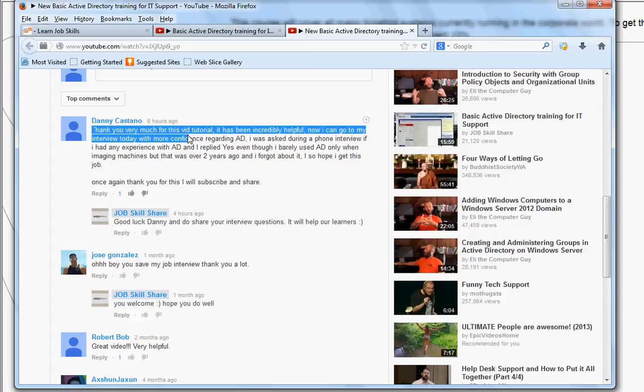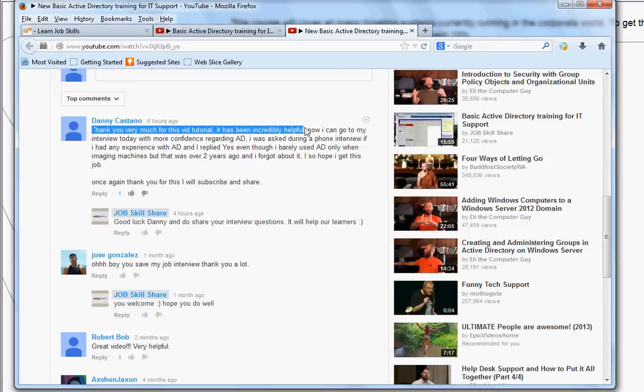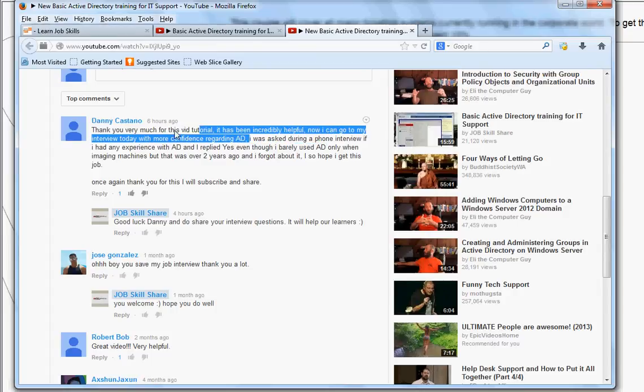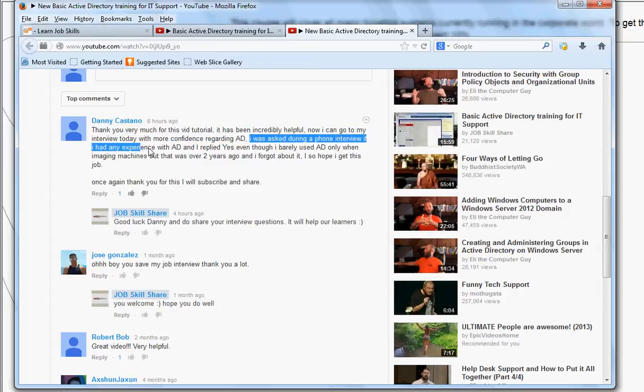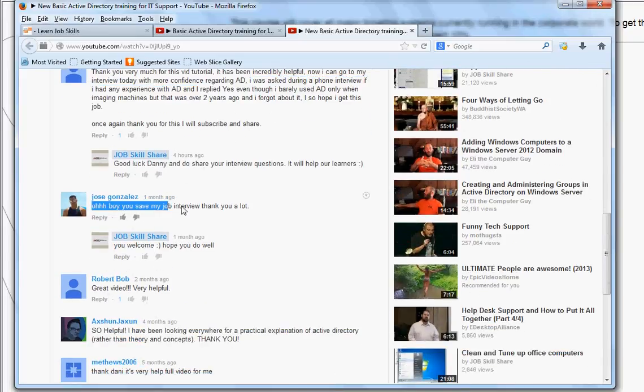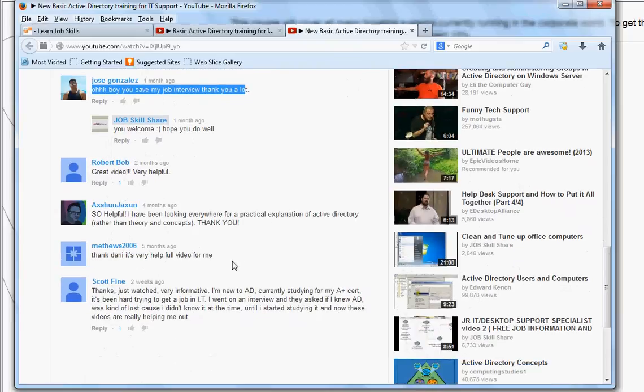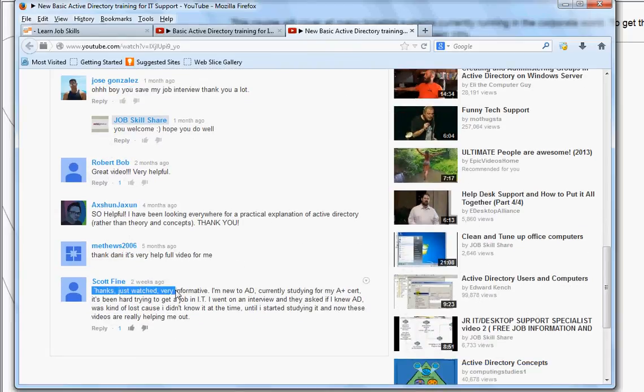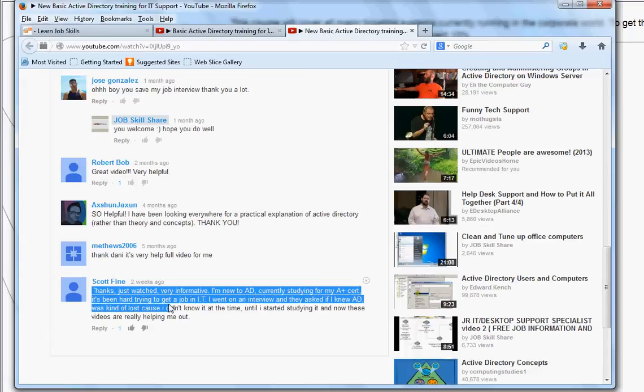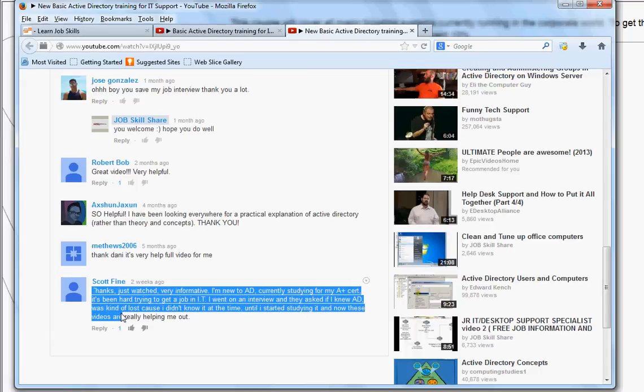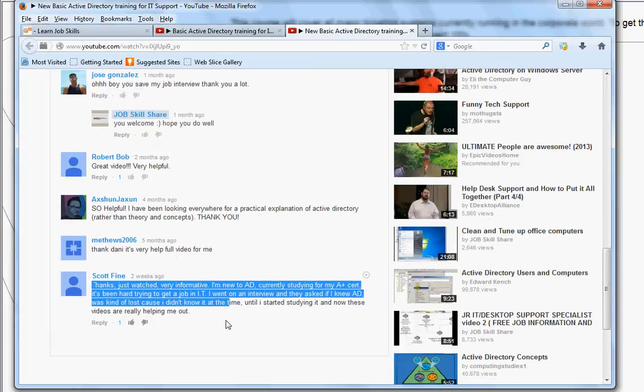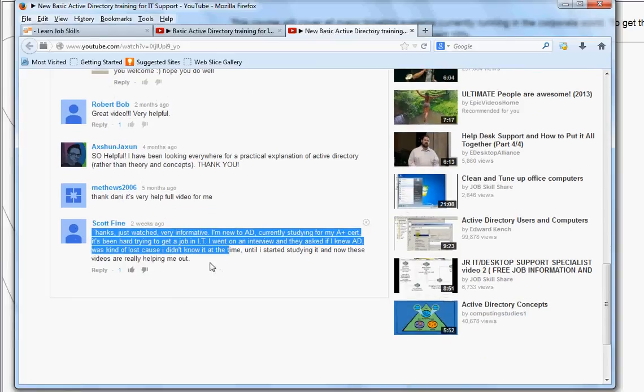So, here's a realistic comment here. Thank you very much for this video. This has been incredible. Now, I can go back to my interview today with more confidence regarding AD. I was asked during a phone interview if I had experience with AD, and I replied, yes. Now, see, people are asking. Another example about job. This is another example right here. Thank you, very informative. I'm new to AD, currently studying for A-plus cert. It's been hard trying to get an IT job. I went on an interview, and they asked me if I knew AD. I was kind of lost because I didn't know at the time. So, see, you don't want to be in this position.